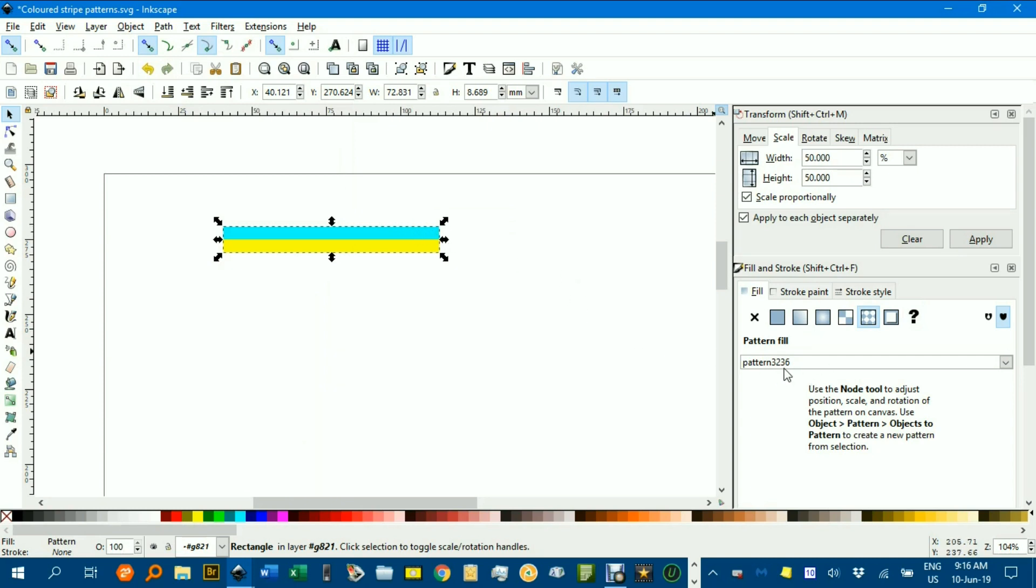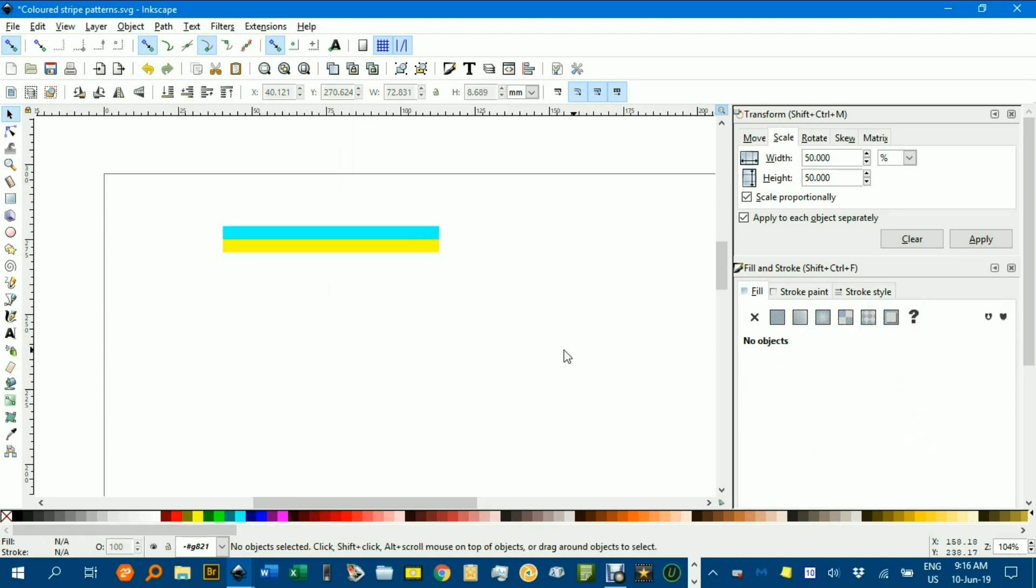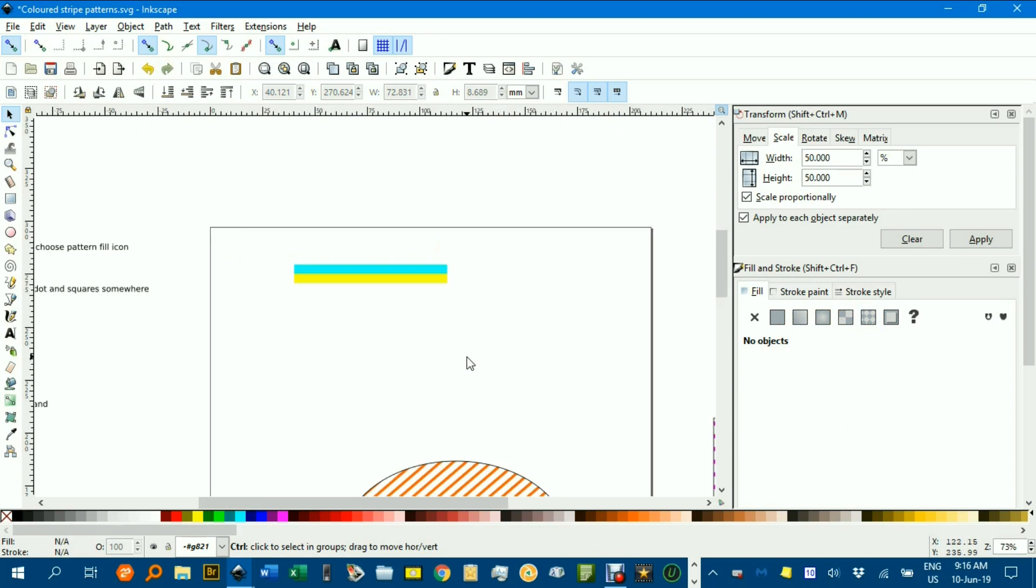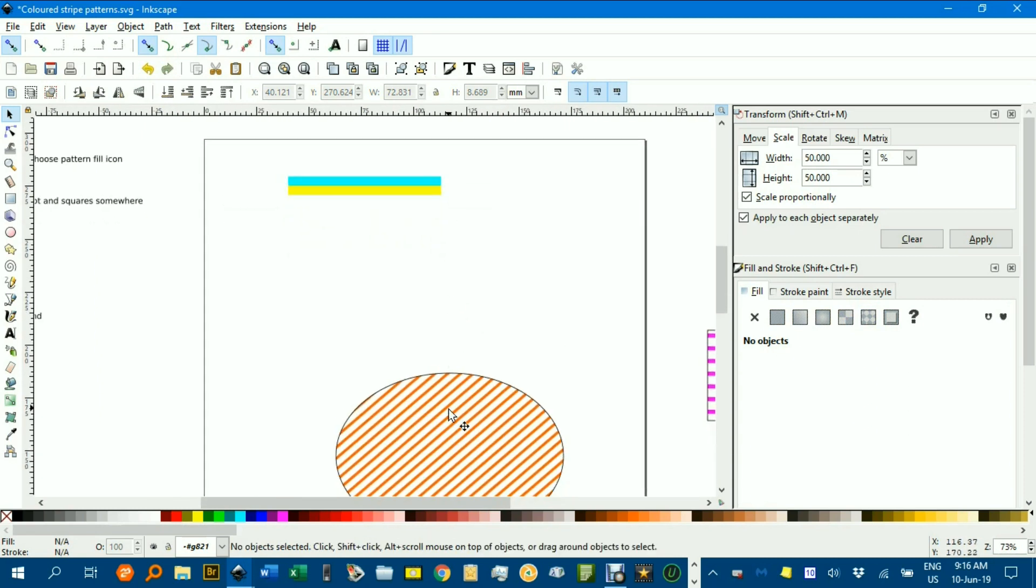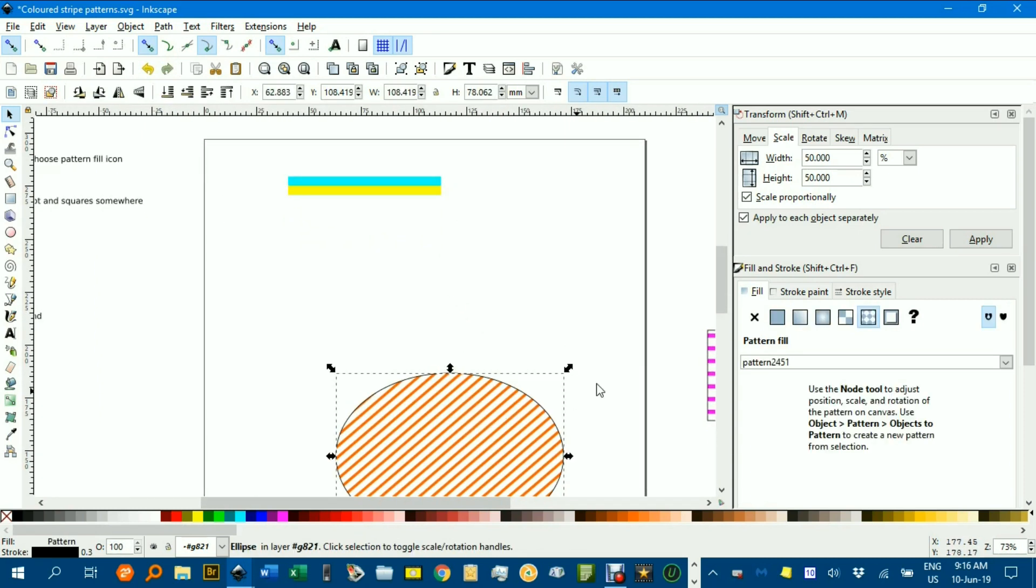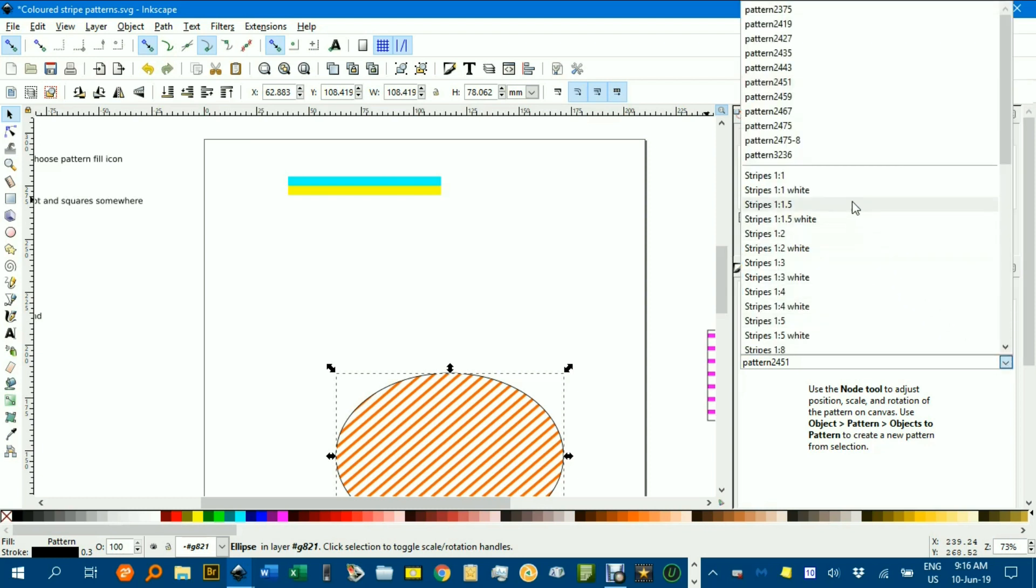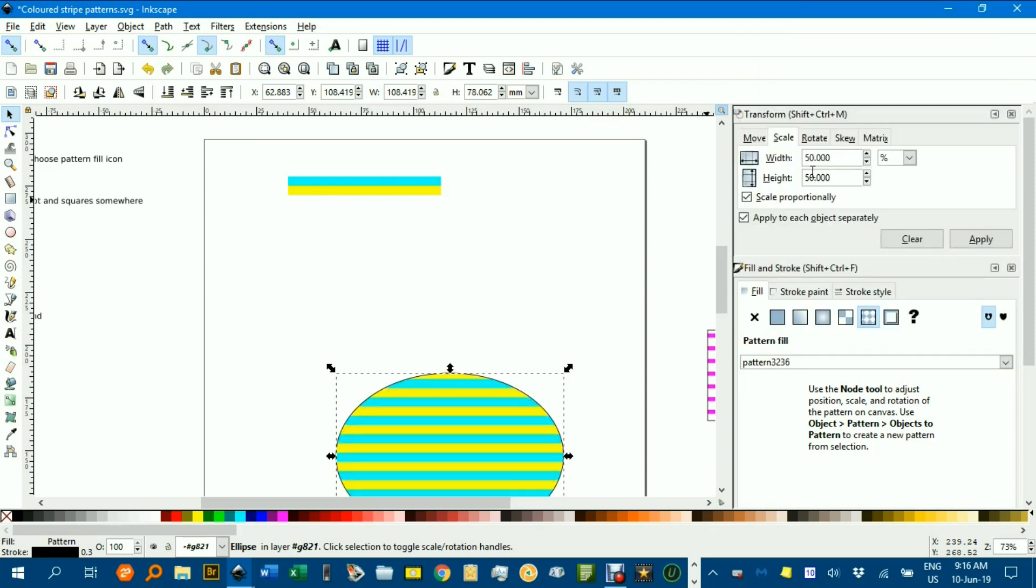and you see the number that comes up there, 3236. So now if I wanted to change this one to that pattern, I could go and select 3236 here, and there it is.